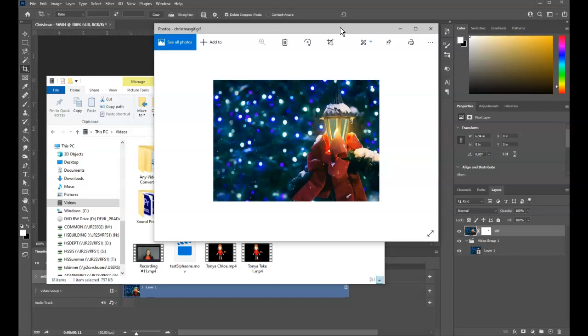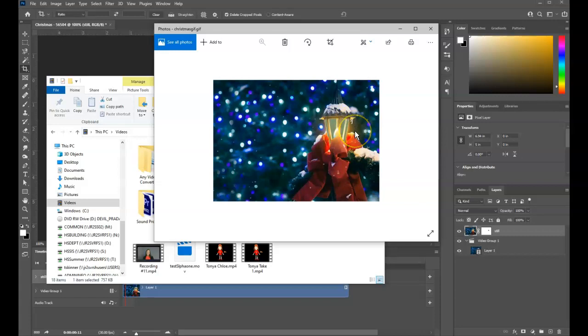So cinemagraphs, super cool. Nice little subtle animation without it being too much. These are really cool with things like fireworks or fog or smoke or steam, you know, that kind of thing looks really neat. And that's it.